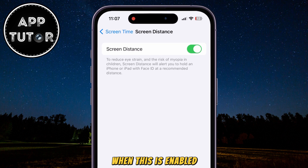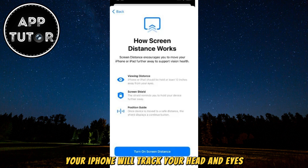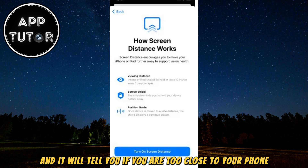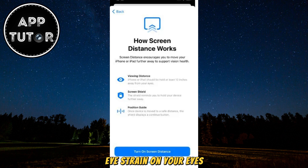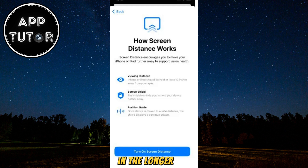When this is enabled, your iPhone will track your head and eyes and it will tell you if you are too close to your phone. This feature can help you reduce eye strain and avoid any potential damage to your eyesight in the longer run.